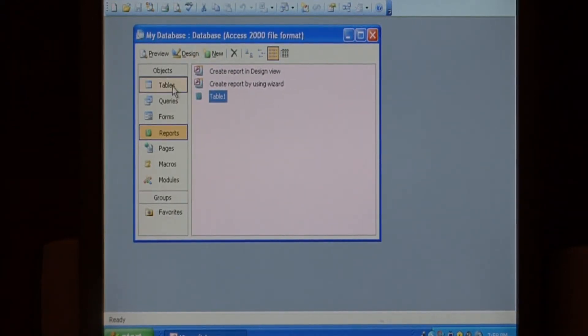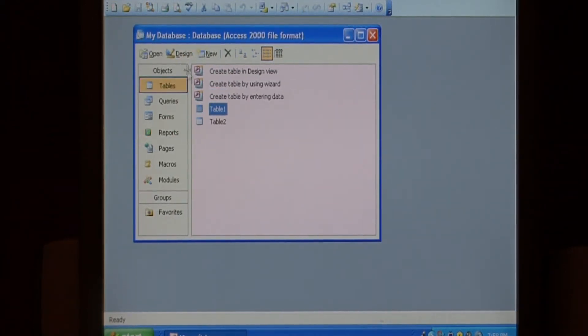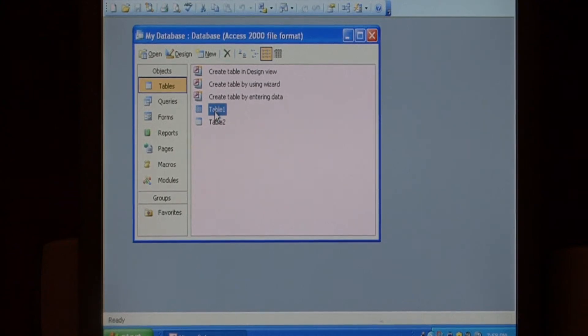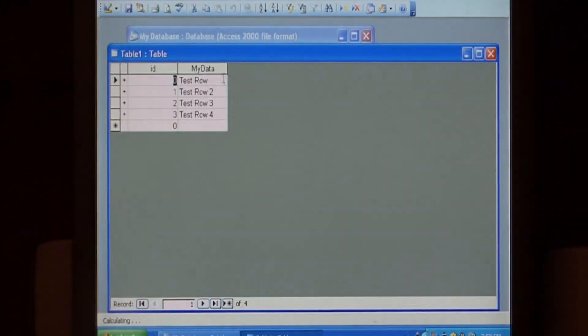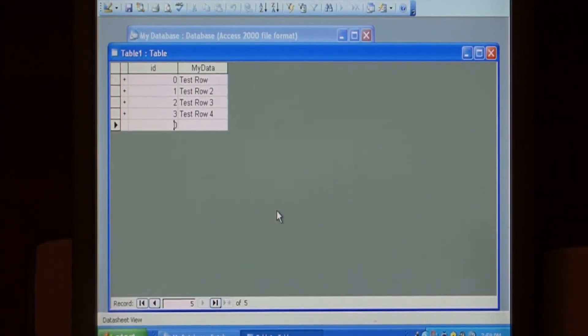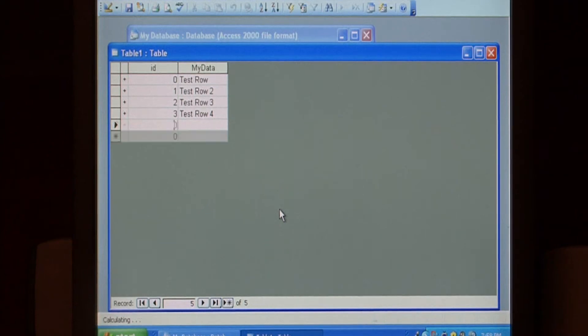To begin, let's choose our tables that we're going to create our report with, such as table one. It has a few test rows in it. I'm going to add a couple more.